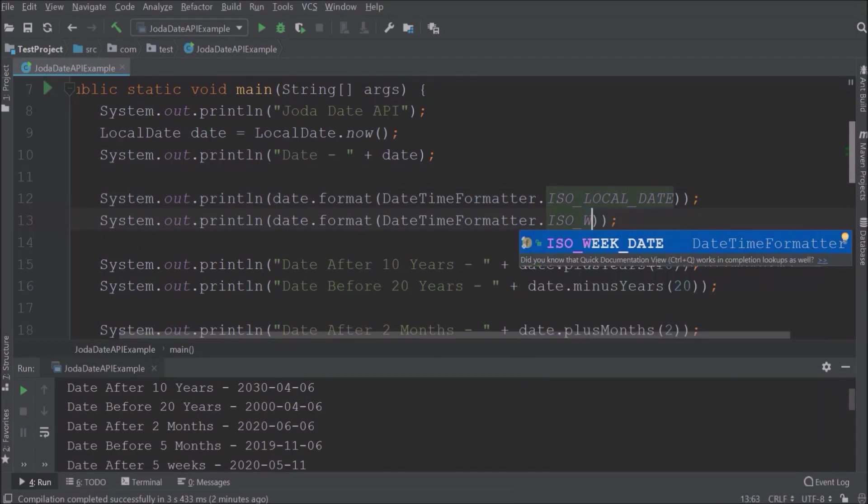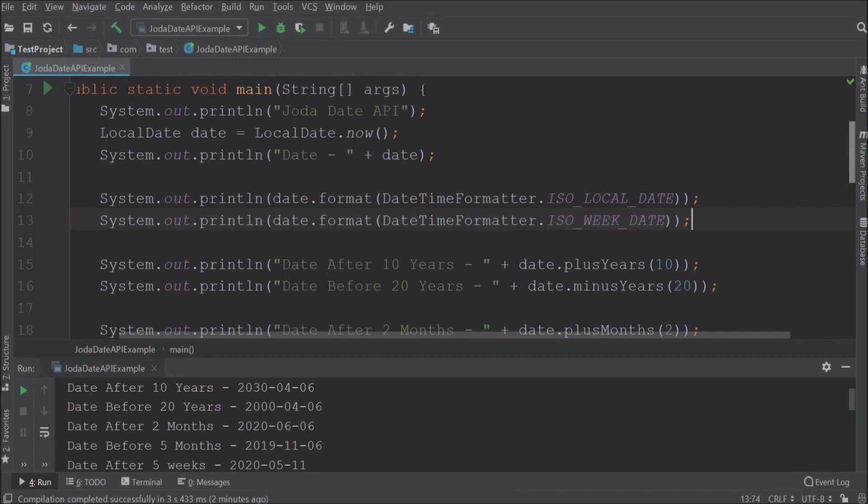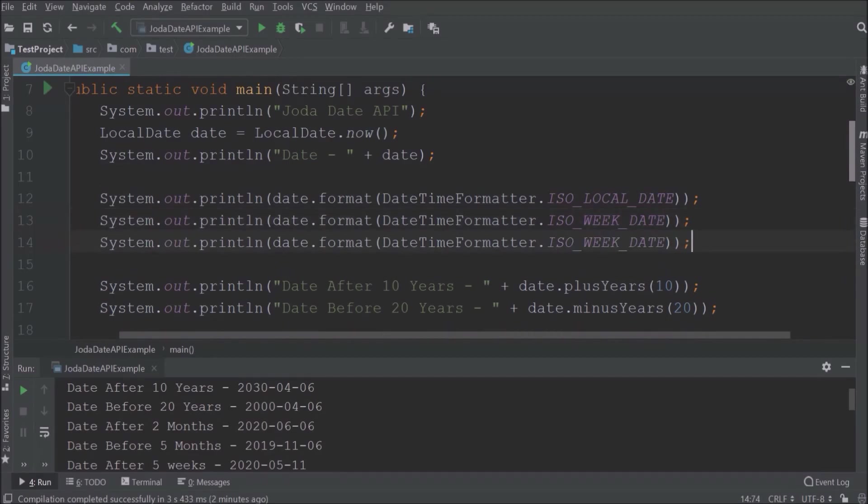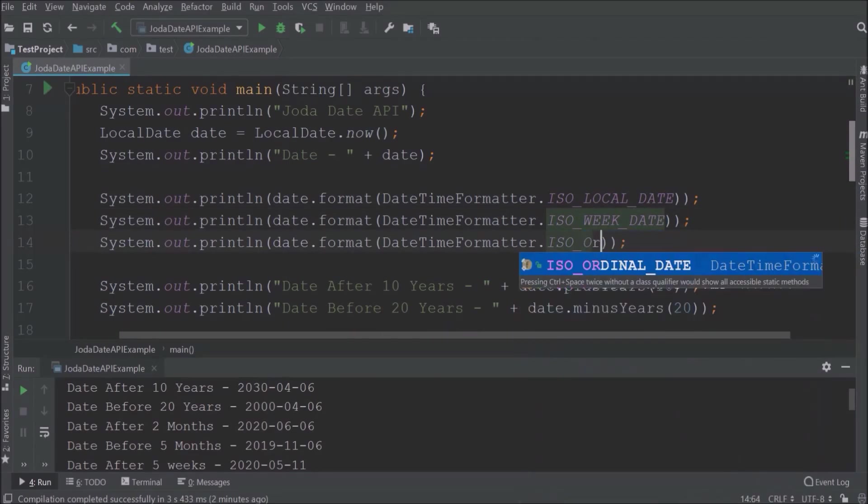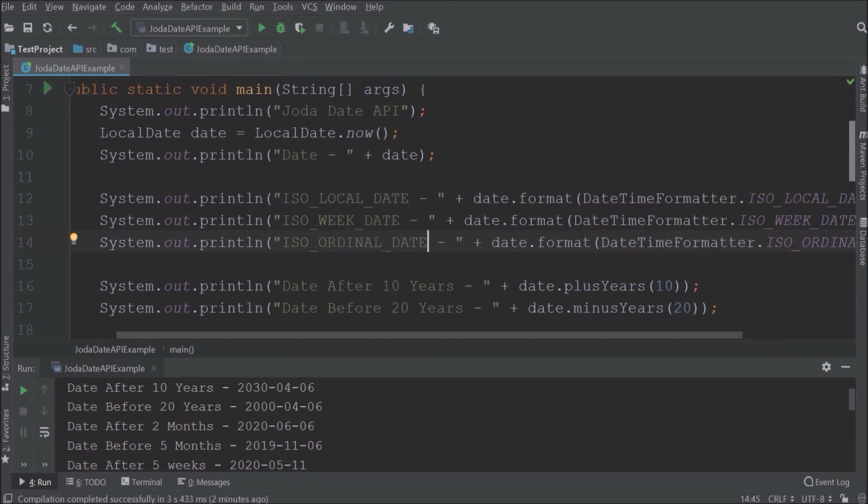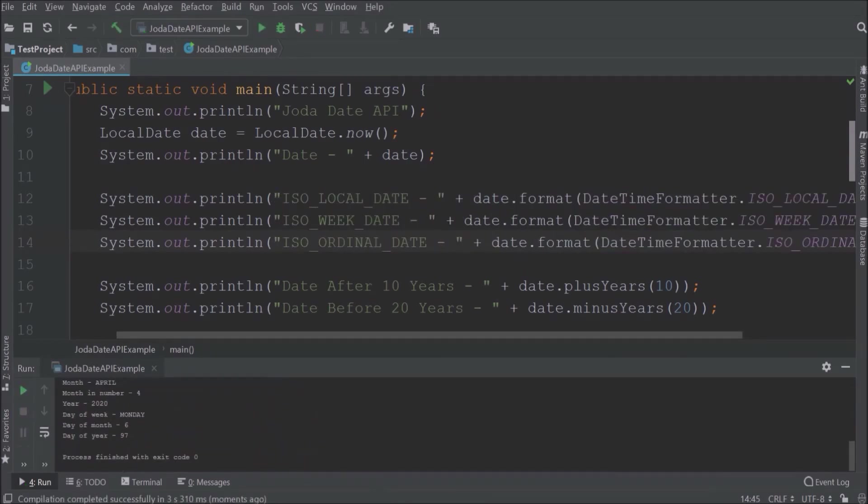Now let's use ISO week date and ISO ordinal date. Let's run and see the output.